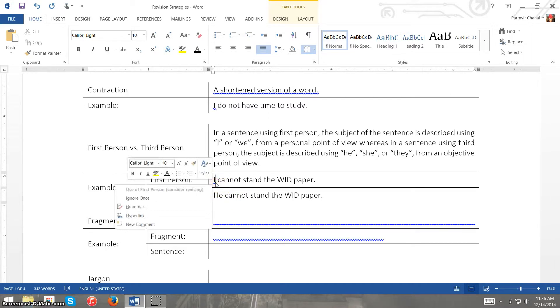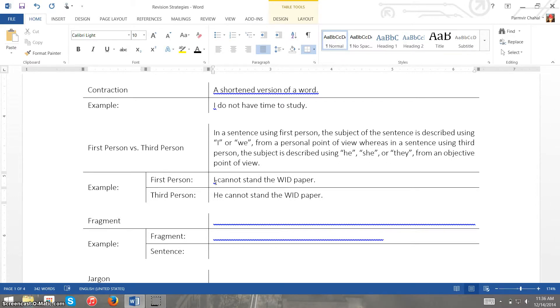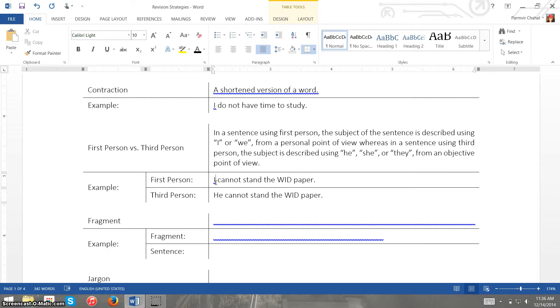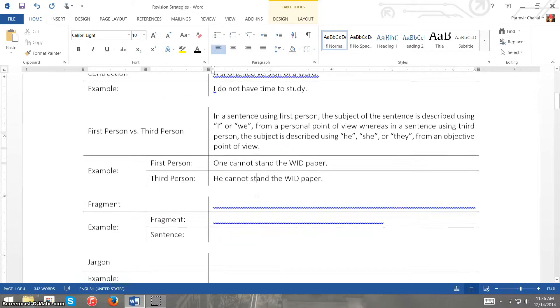Now in formal writing we generally want to avoid first person because first of all it's almost redundant. It's generally agreed that in formal writing if you write something in whatever kind of paper or assignment it is, they're your views, so it's redundant to use I. But then again it also makes it seem less professional if we use first person. So we can simply change this to one cannot stand the wood paper and that works as well.